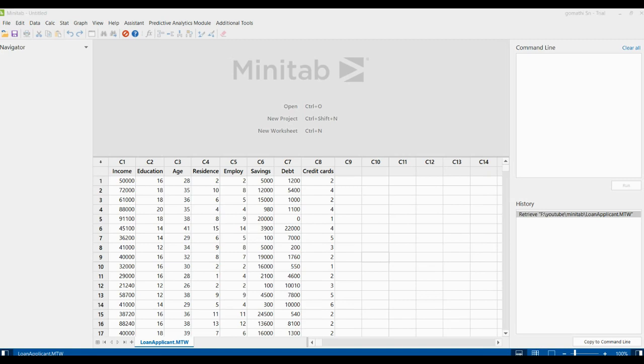Let us understand principal component analysis. Principal component analysis is used to identify a smaller number of uncorrelated variables called principal components from a larger data set.